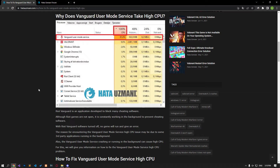Hello everyone, welcome to the Bug Expert channel. In this video, we will talk about solutions for friends who encounter Vanguard User Mode Service high CPU problem.